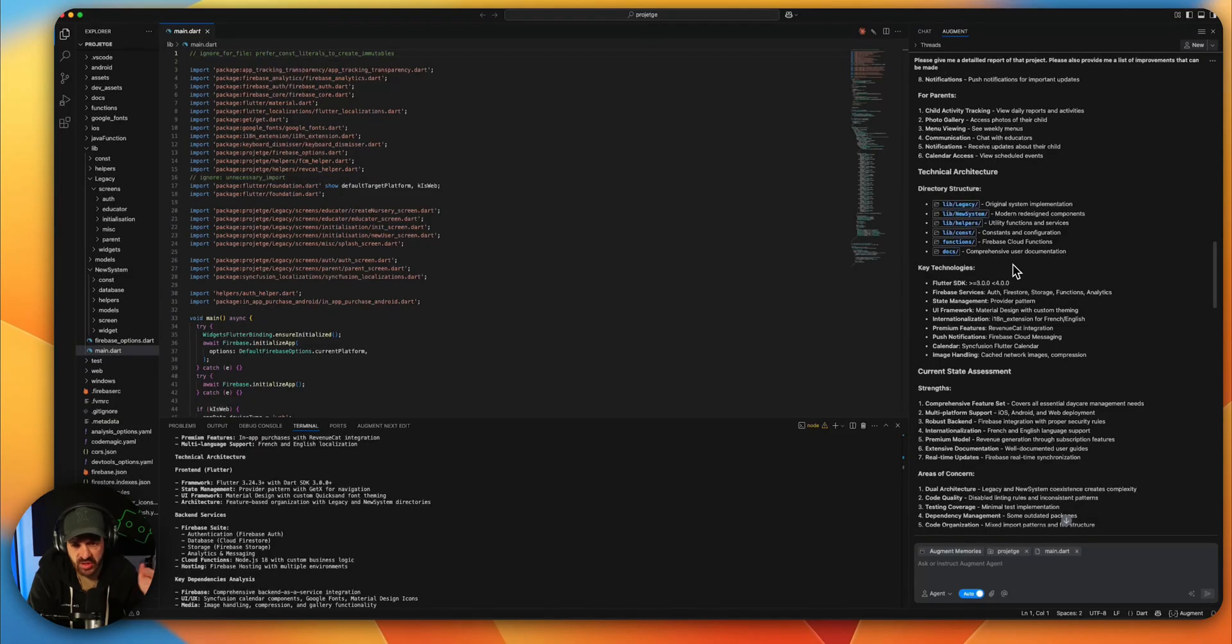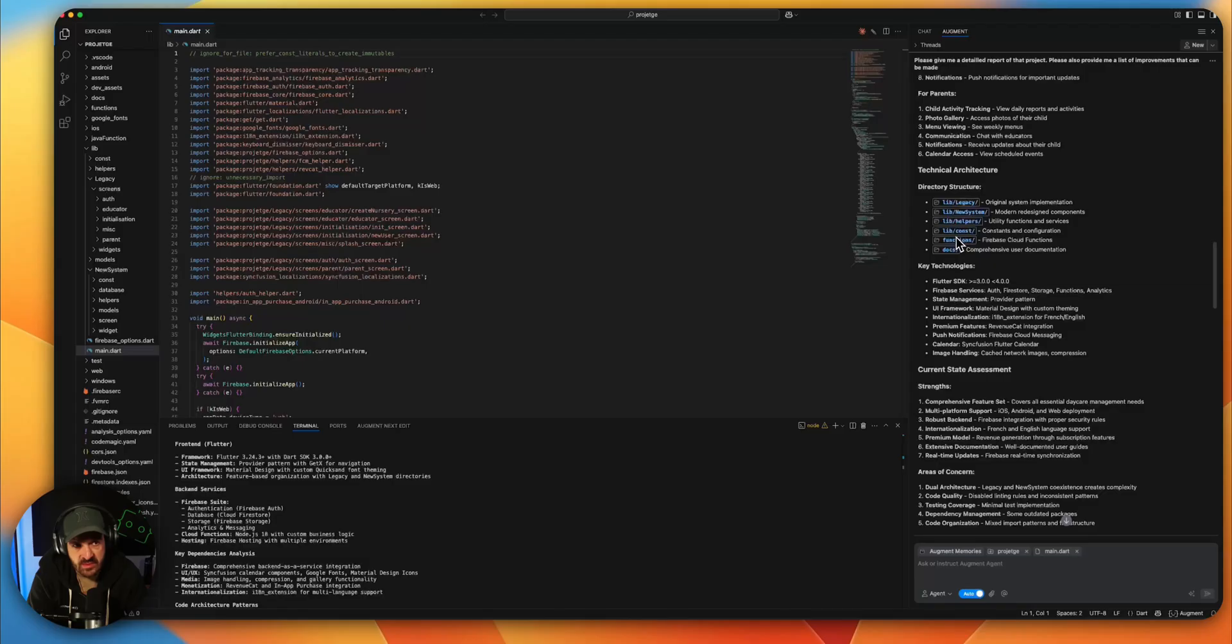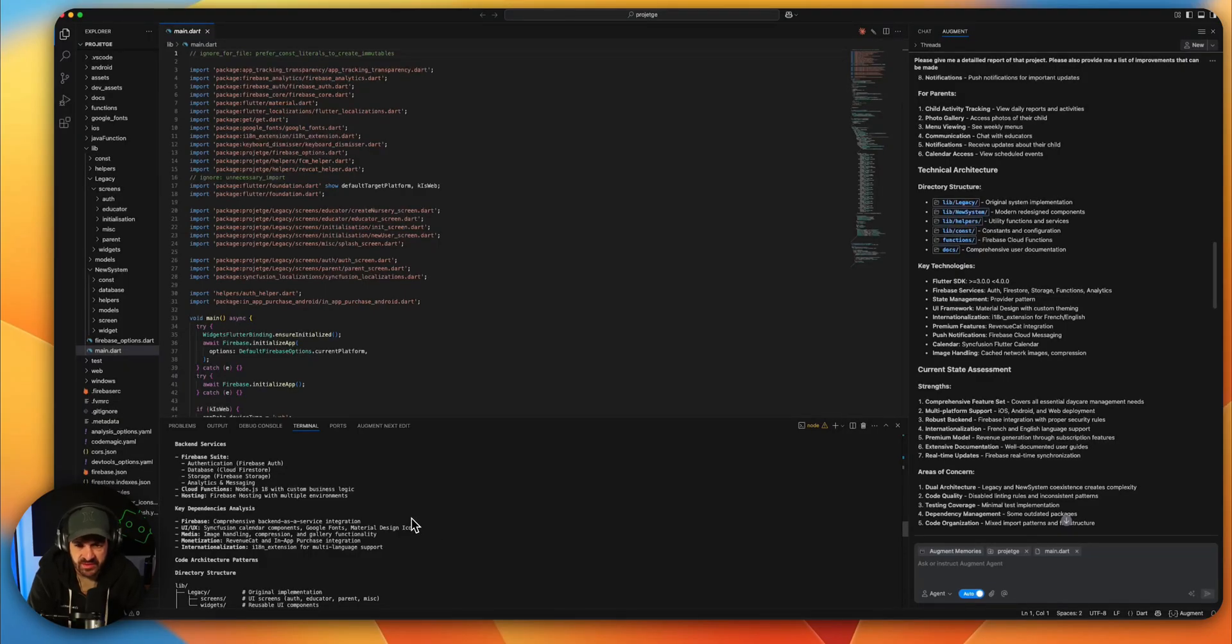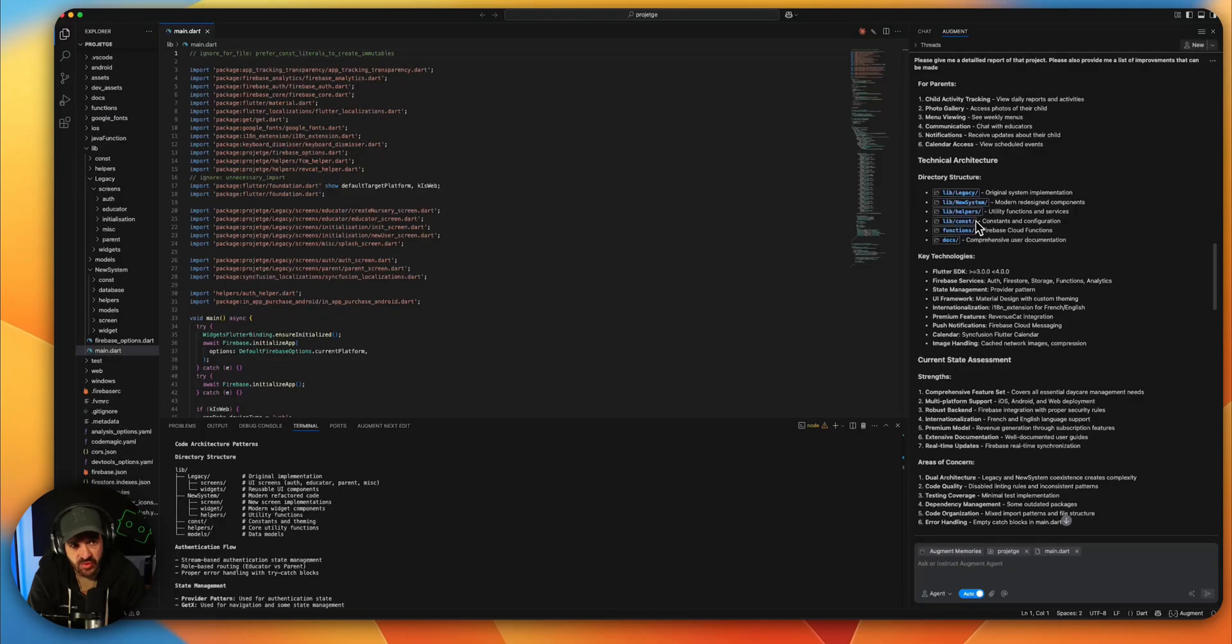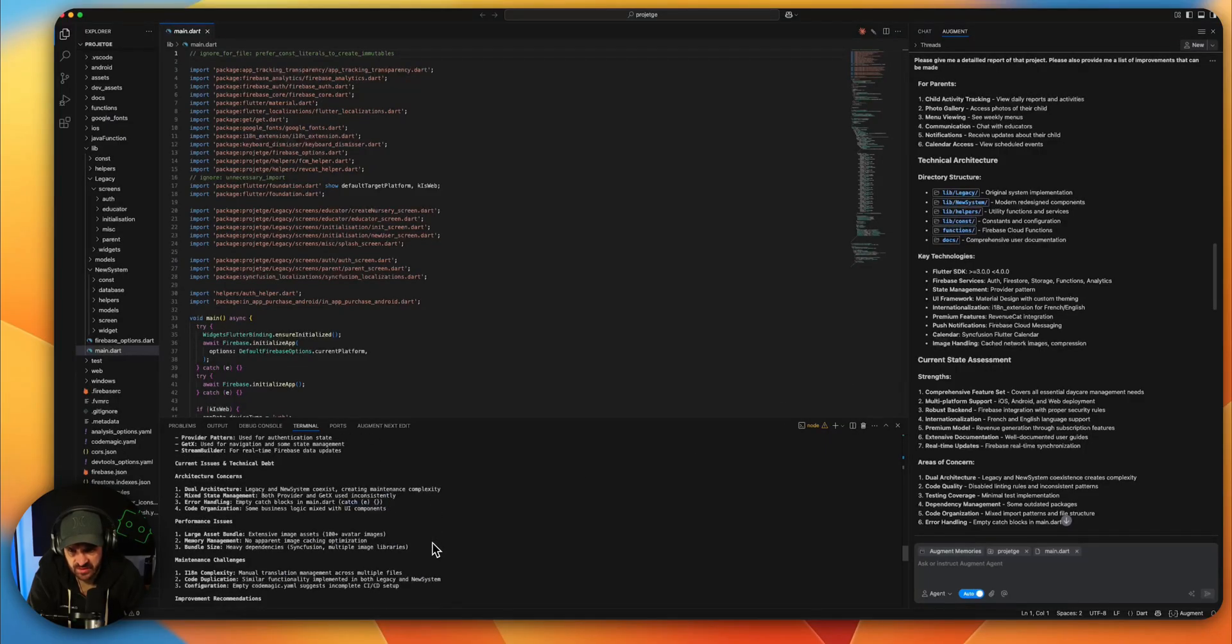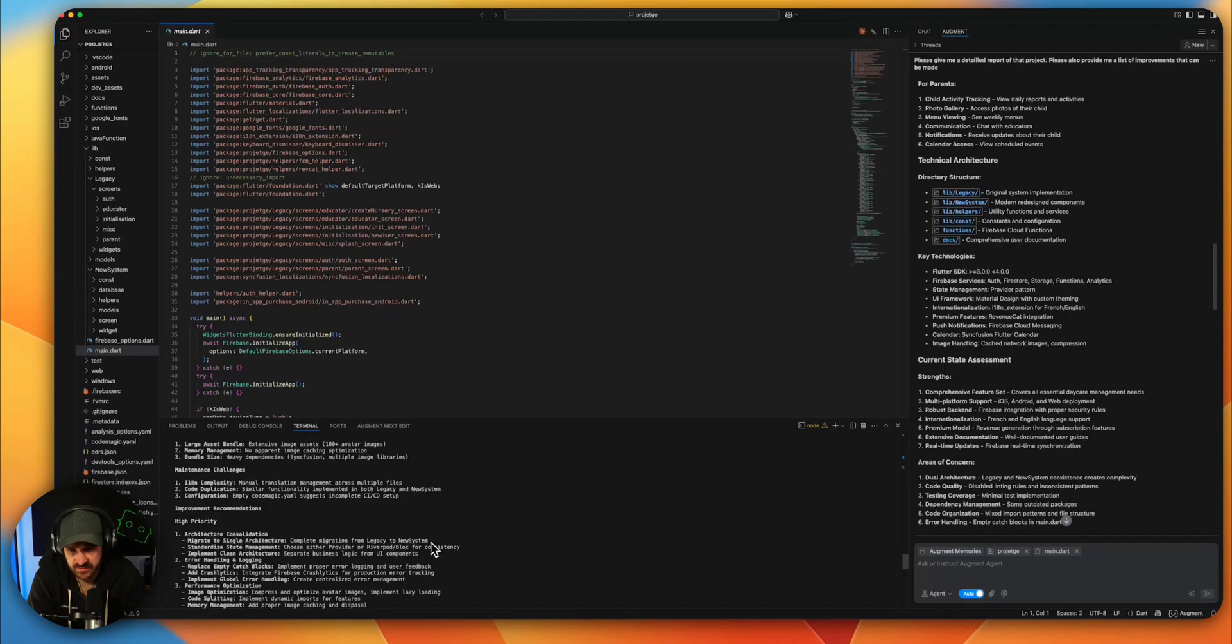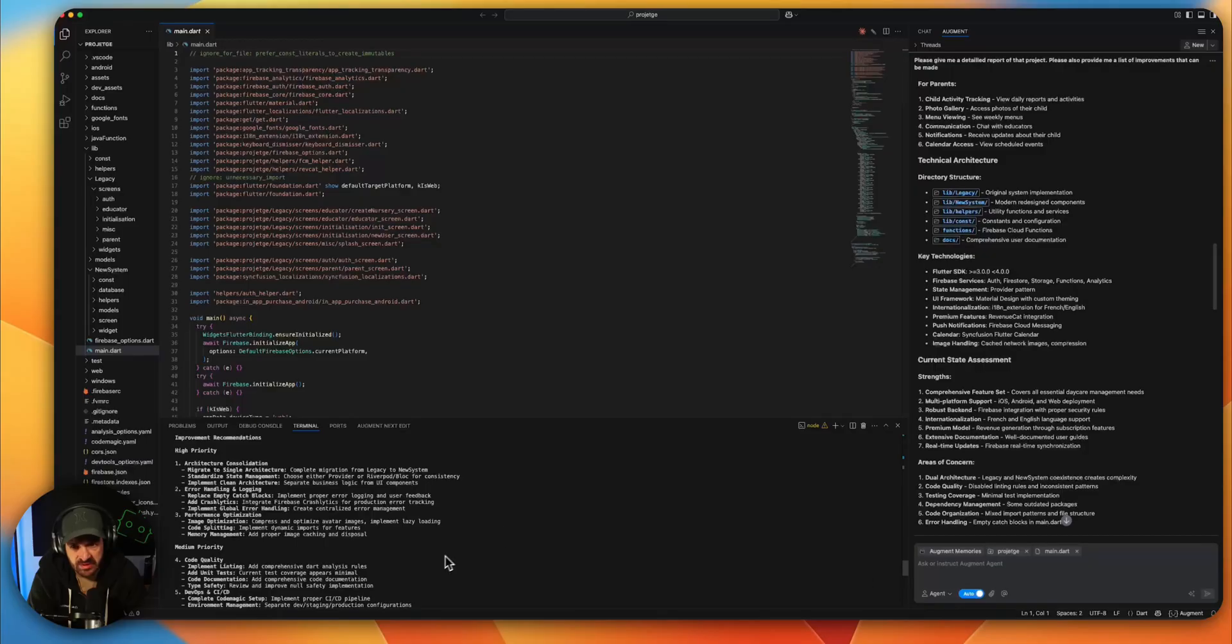For the structure, what I better like here about Augment is we have direct links to the folder. If we click, we get it. On the CLI tool, we didn't have it. So better like Augment for that one for the directory structure. The technology, do we have here? No, but the technology is pretty right on the right for Augment.